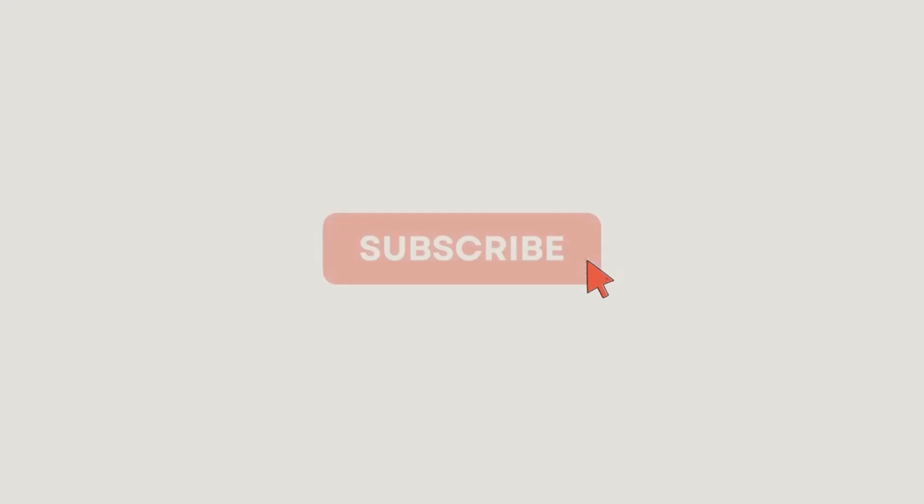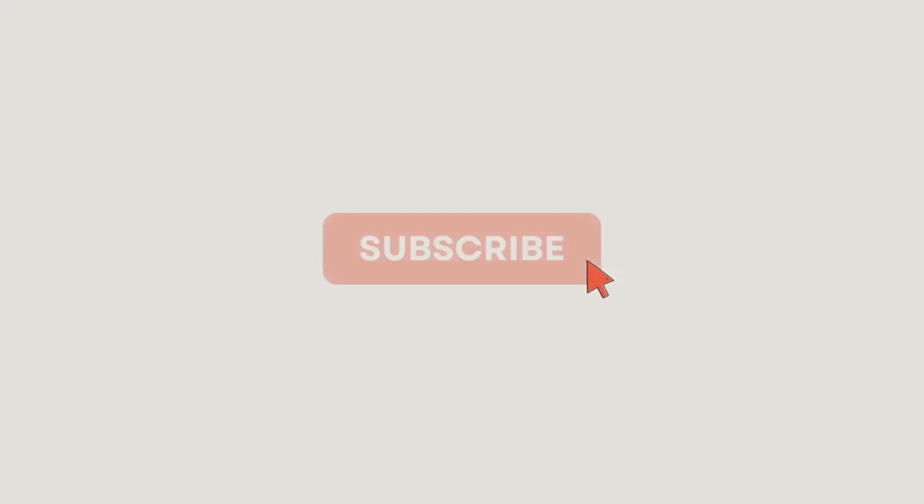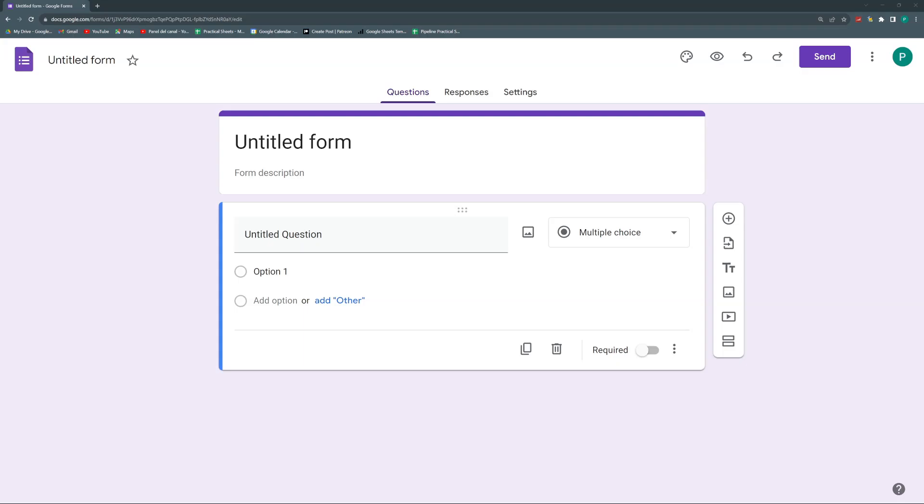Before we begin, I want to invite you to subscribe to the Patreon channel where you can download the template of these and more than a hundred videos in the channel, and you can ask me any question you may have about these projects. Or alternatively, and easier, you may subscribe to the YouTube channel where you'll have one new video each week.